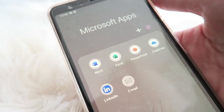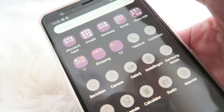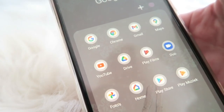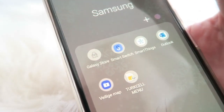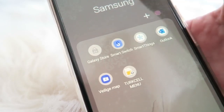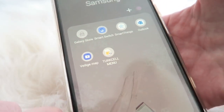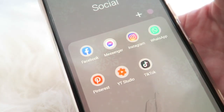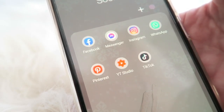I'll quickly show you all the apps I have. I've got Microsoft apps that I don't really use, and my Google apps — Chrome, Gmail, Maps — all in one folder. Then I have Samsung apps, though I don't use those too much, plus the Galaxy Store and a Turkcell menu which is a Turkish carrier menu. I also have all my social media: Facebook Messenger, Instagram, WhatsApp, Pinterest, YouTube Studio, and TikTok.